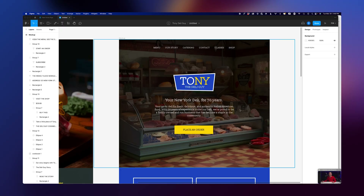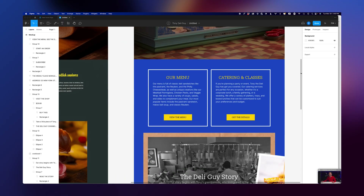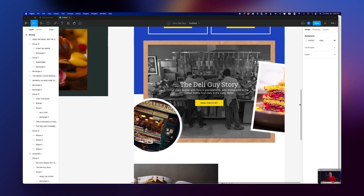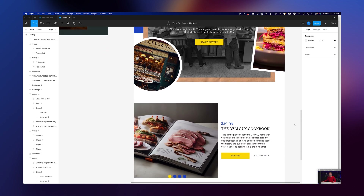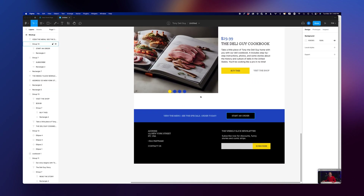Now in this video, we're going to take our mockup that we designed in our previous video and turn that into a fully dynamic responsive site. So let's fire up Editor X and build that site.